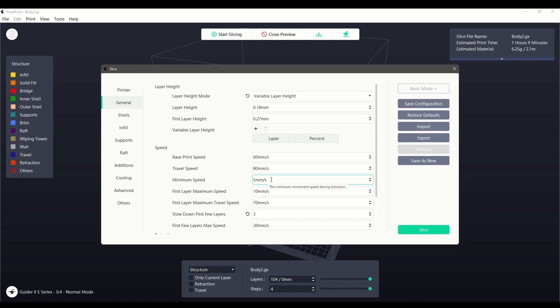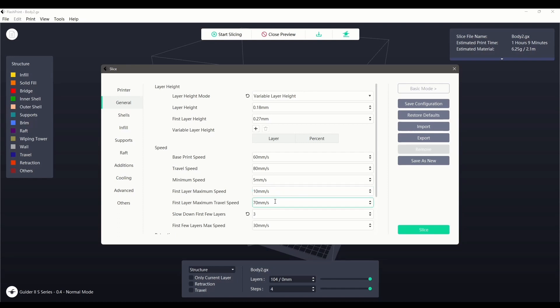The minimum speed sets the slowest speed the nozzle will move at. First layer maximum speed sets a limit on the print speed to ensure a good first layer is achieved.